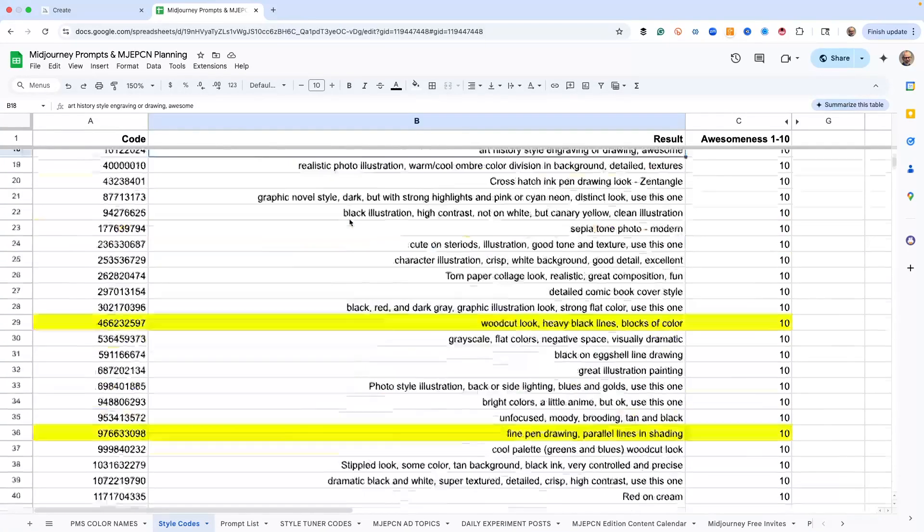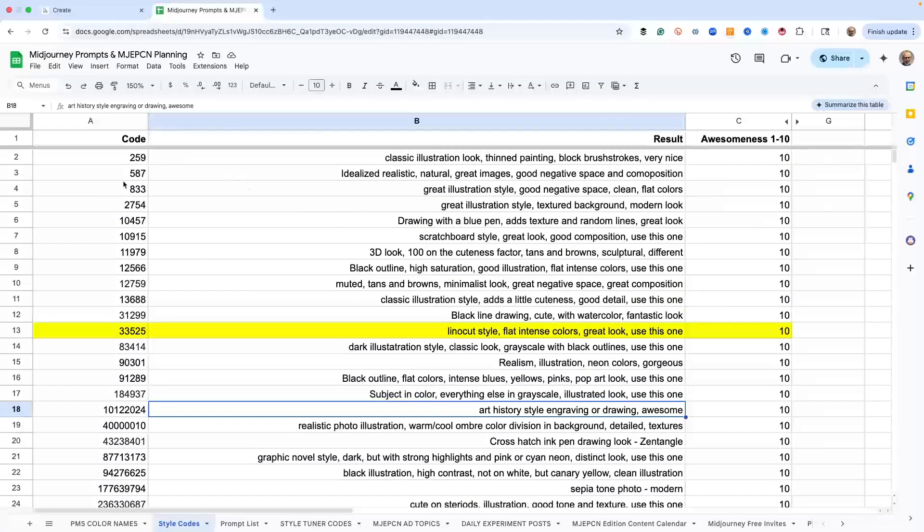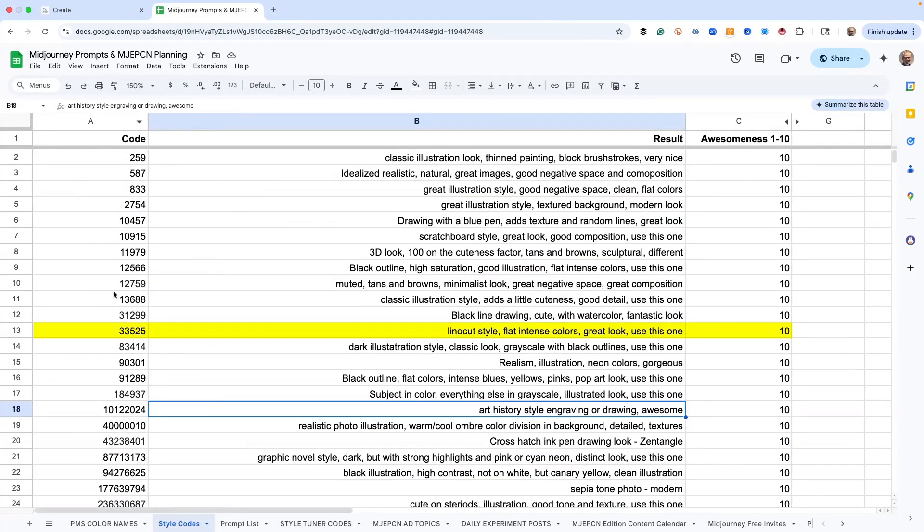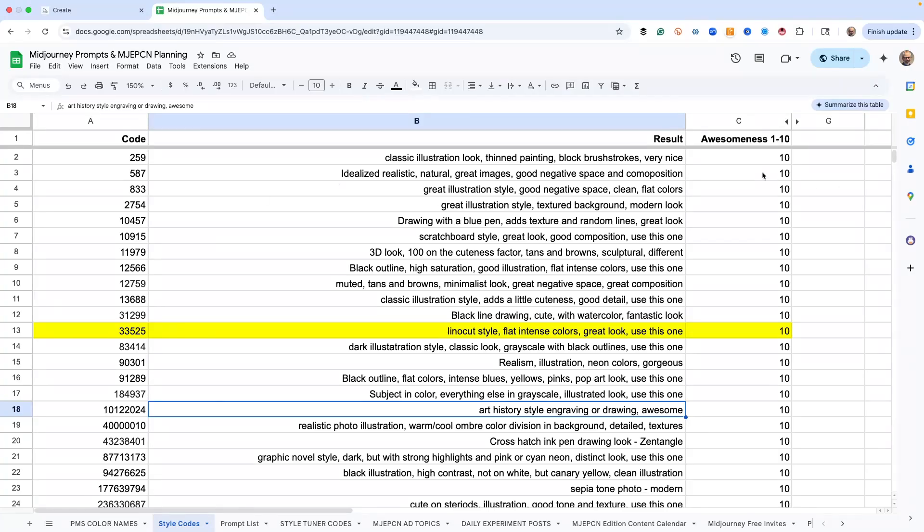I keep track of the codes right here in column A, and I've got them sorted by number. And then I've got next to it what it does. Just a couple words gives you some good description about what that number does. And then I have an evaluation.